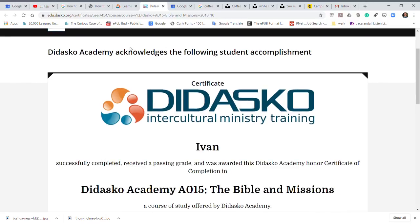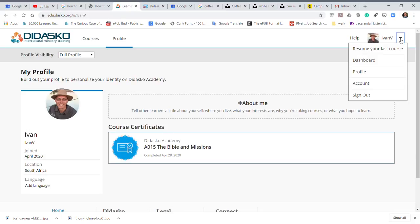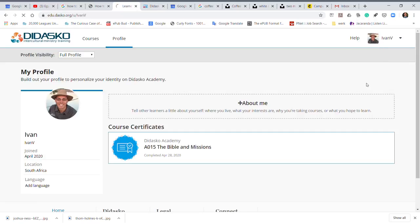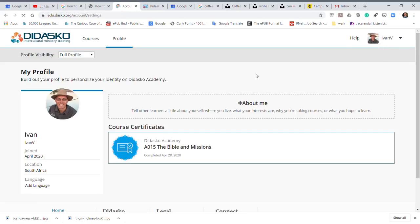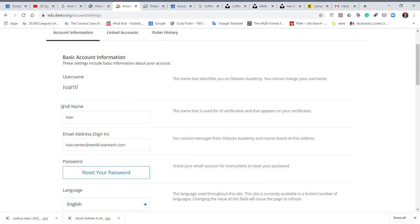Now to rectify this, I go to that little arrow, go to account, and then under account you will see your full name. Then I just type in my full name.